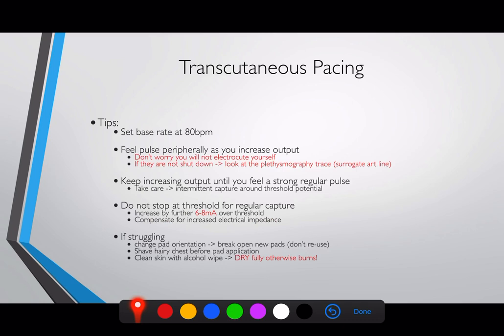Then increase the output by another 6 to 8 milliamps above the threshold you noted. This compensates for increased electrical impedance — shocking through tissues 80 times per minute means the impedance can increase, muscles can lose electrolytes, and transmission of electricity can reduce. The threshold to trigger a mechanical beat may therefore rise over time. This is also important when patients are being moved, as thoracic impedance may change.